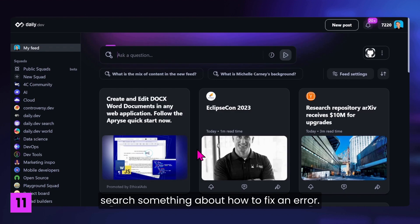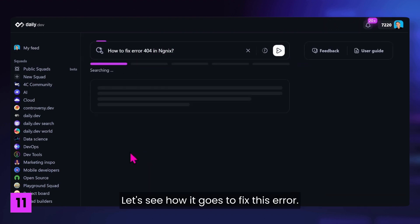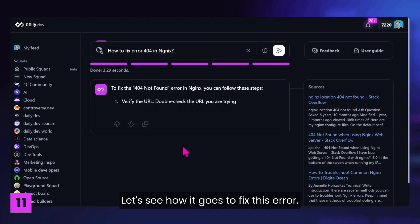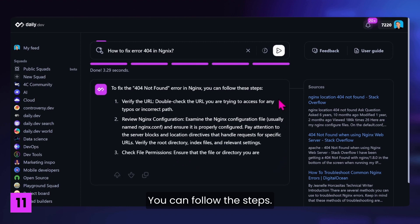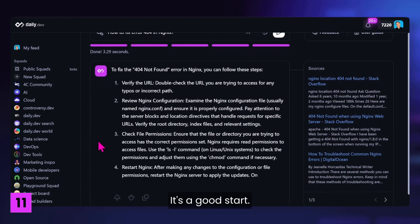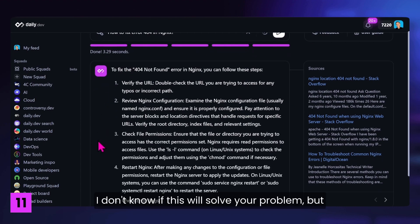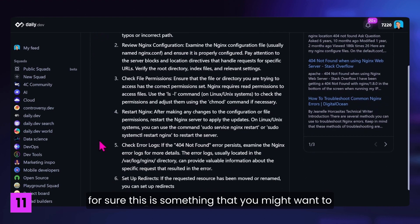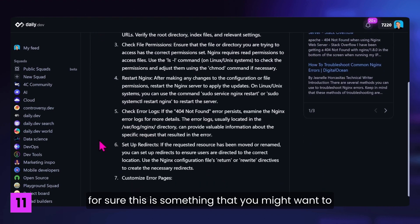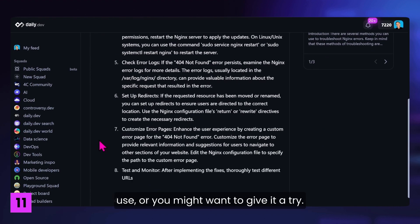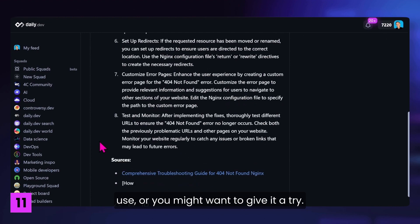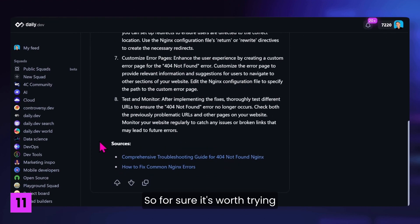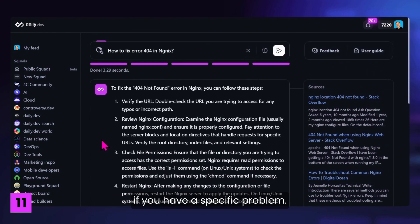We can ask the search something about how to fix an error. For example, how to fix an error 404 in Nginx. Let's see how it goes. To fix this error, you can follow the steps, verify the URL. It's a good start. I don't know if this will solve your problem, but for sure this is something that you might want to use or you might want to give it a try. So, for sure, it's worth trying if you have a specific problem, for example, about Nginx.